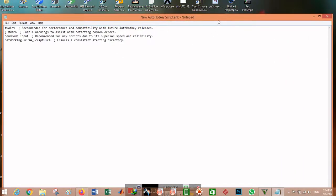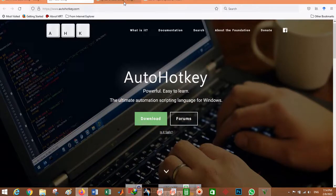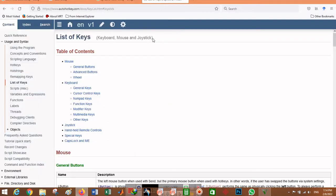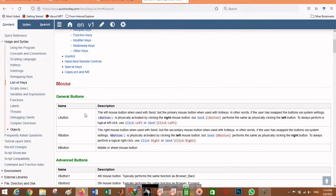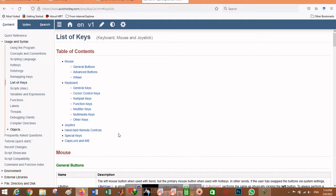For the syntax of the macros, there is a good website which I will put the link to in the description as well. This website is really good for the syntax of macros and how to code them, but it can be a bit hard at first.